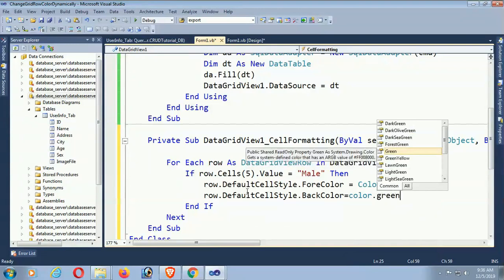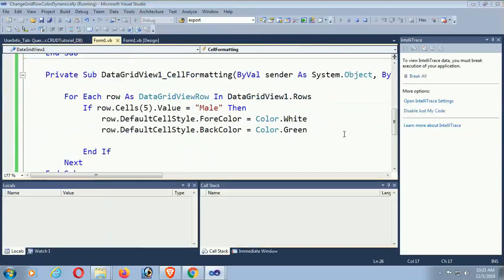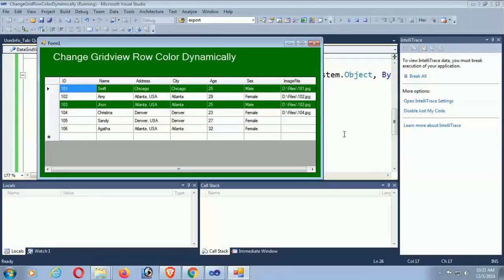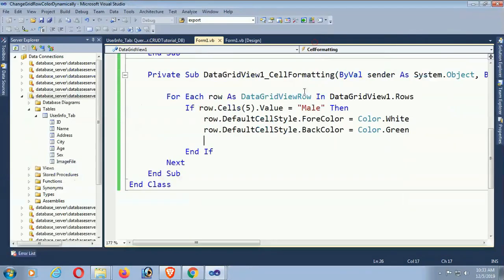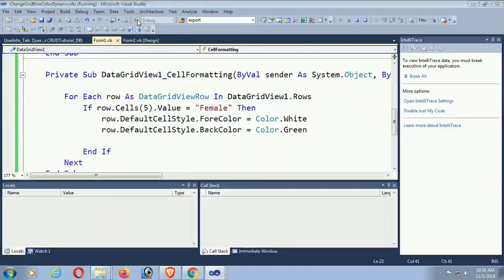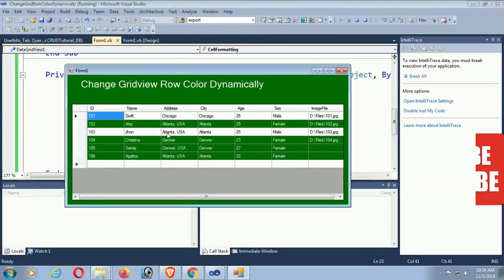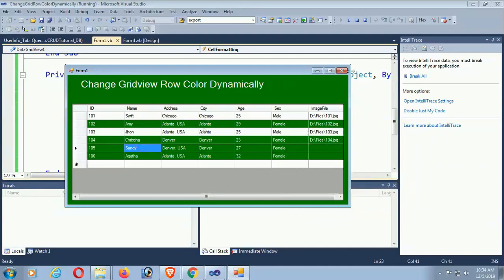Just debug for testing. Yes, the male rows' back color is green and forecolor is white. If it's female then now I am adding the condition. If it's female then different. Yes, now those records are changing which have female sex.